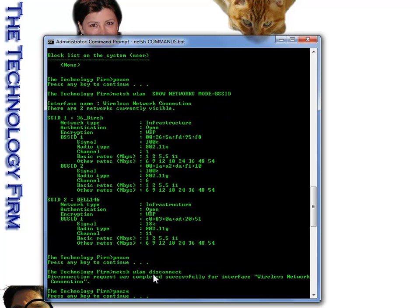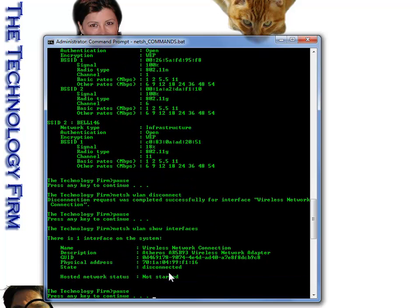Next command is the WLAN disconnect, which basically just cut me off the wireless network. Now, if you want to check that out, you would do a NETSH WLAN show interfaces and it would actually say disconnected.